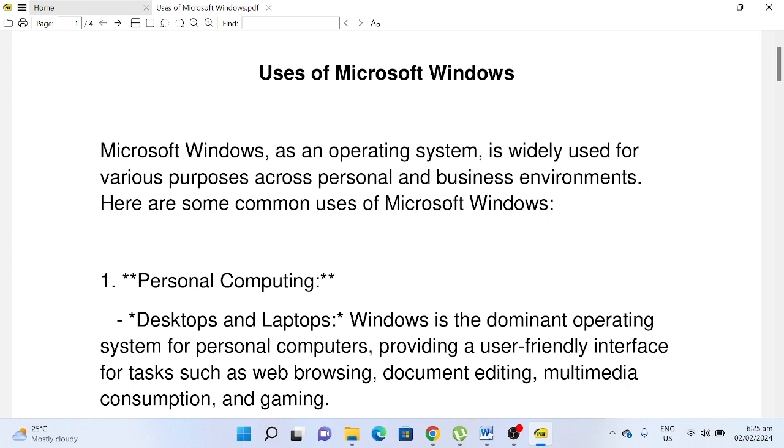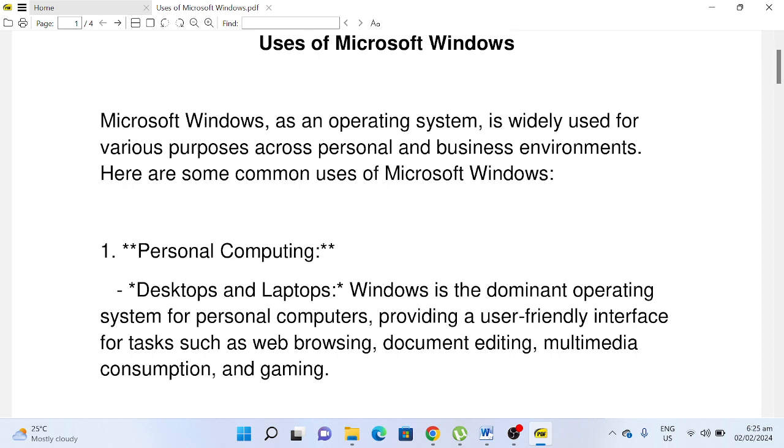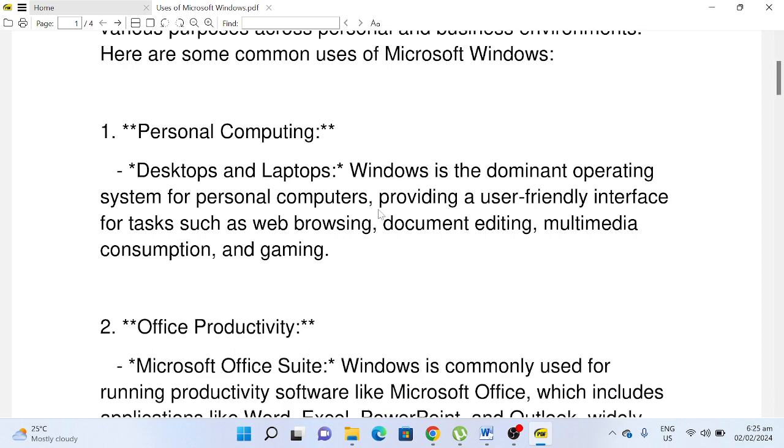Uses of Microsoft Windows. Microsoft Windows, as an operating system, is widely used for various purposes across personal and business environments. Here are some common uses of Microsoft Windows. Number one, Personal Computing: Desktops and Laptops. Windows is the dominant